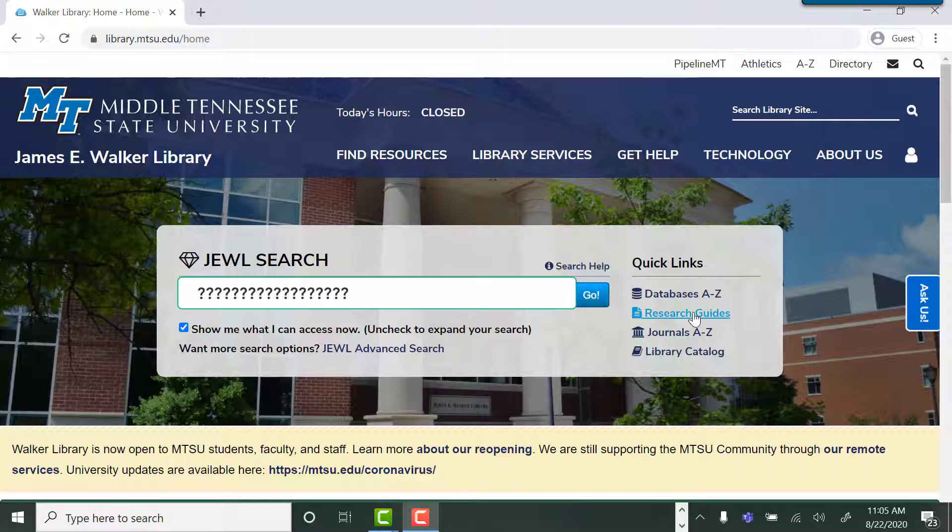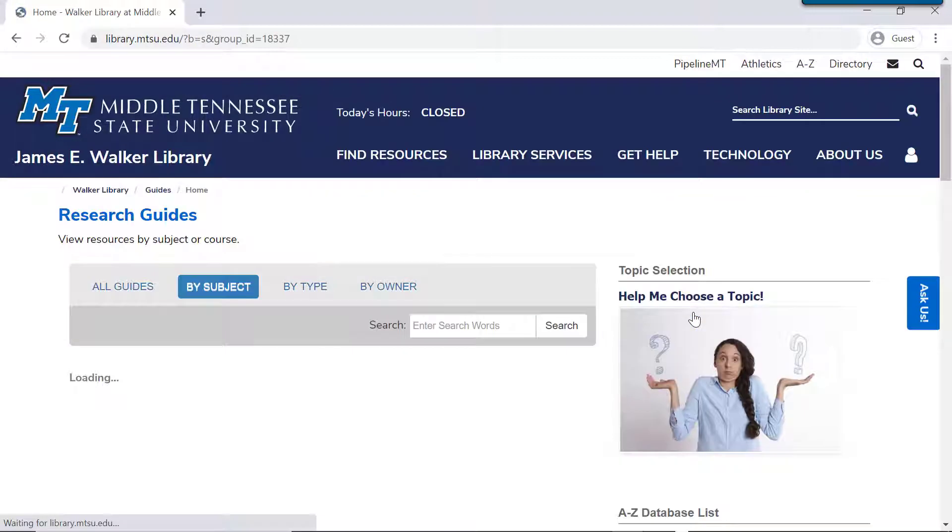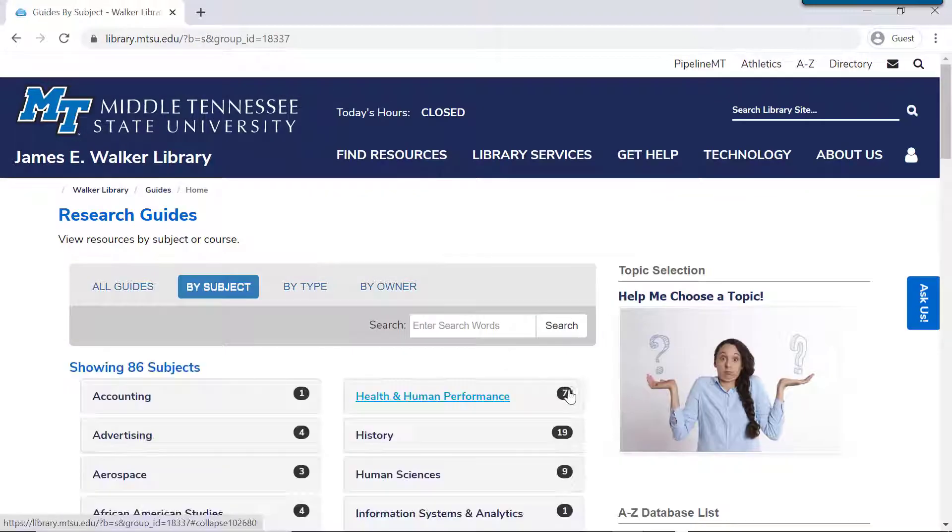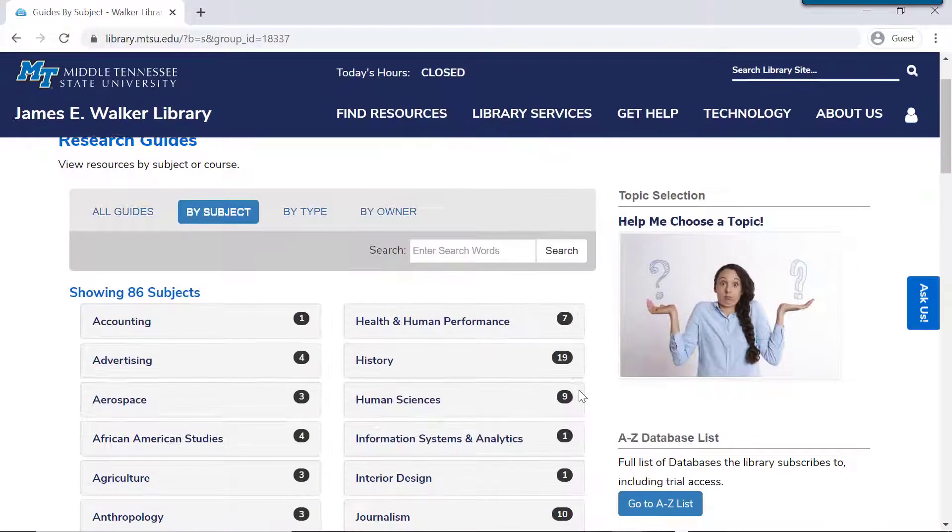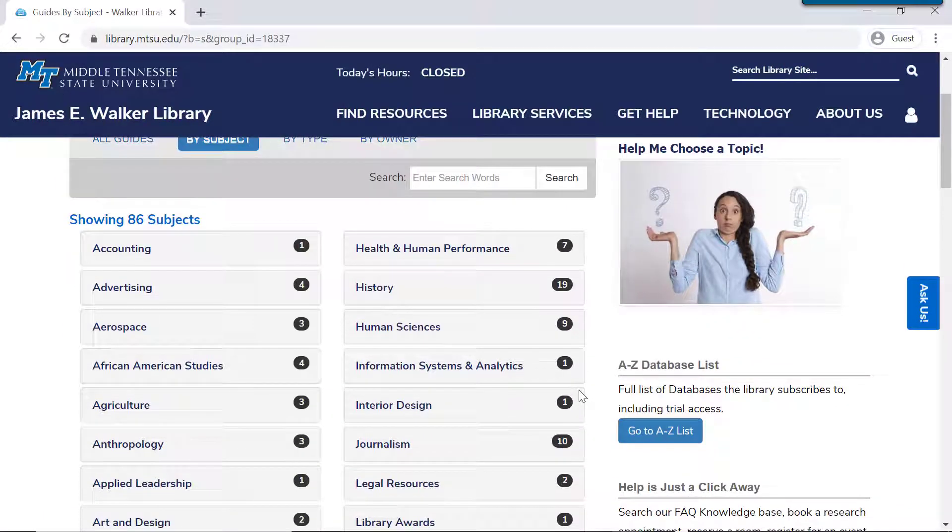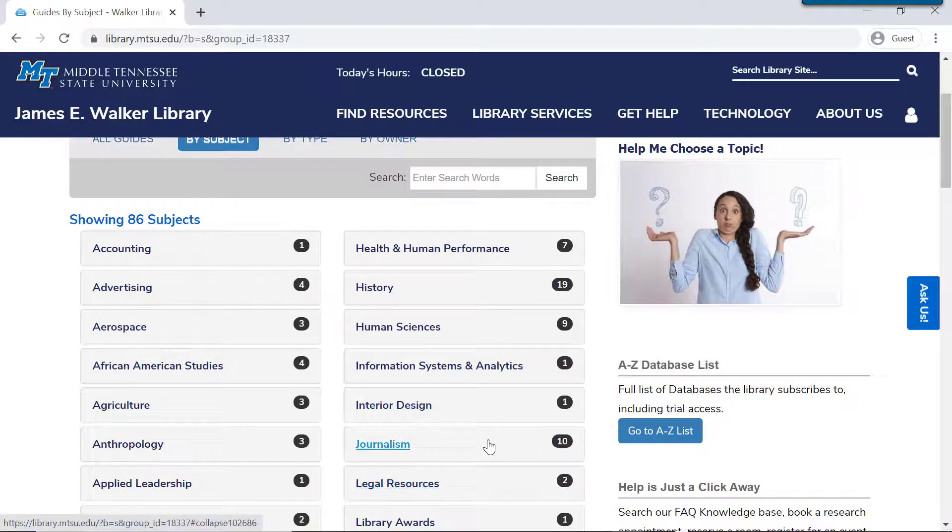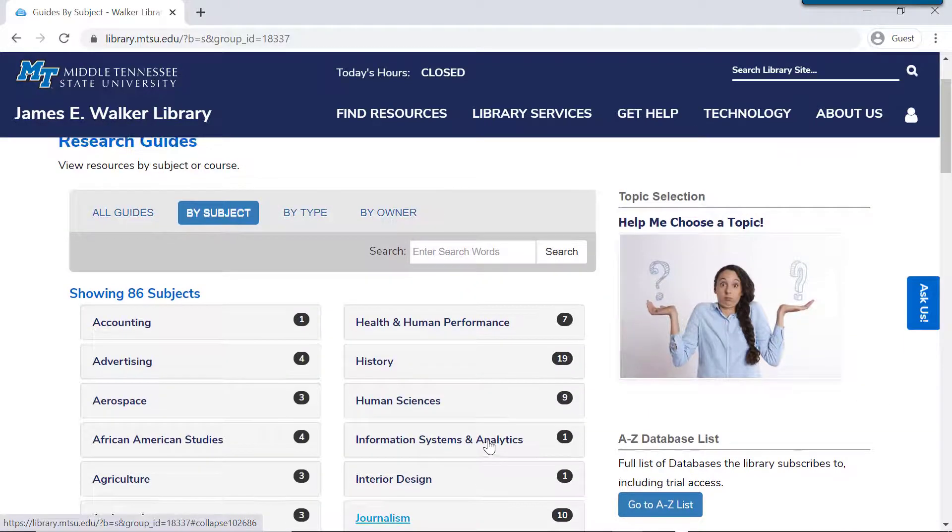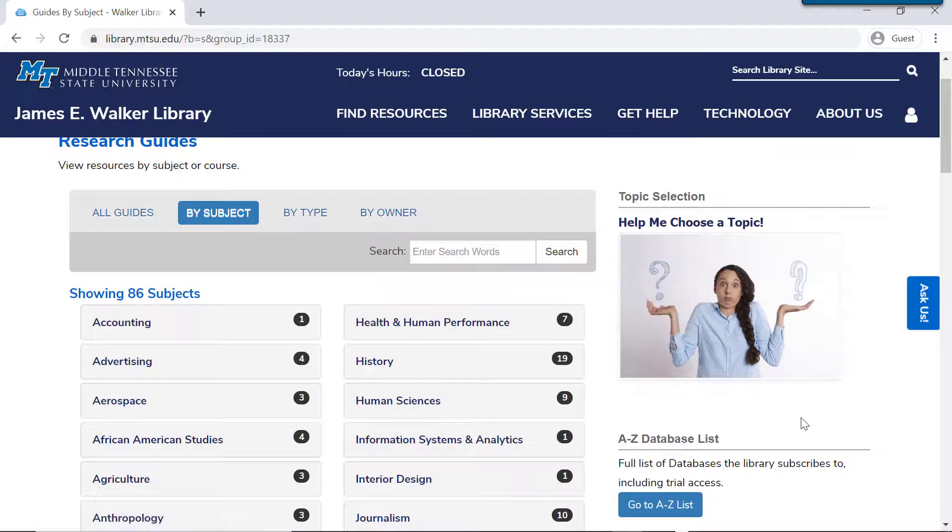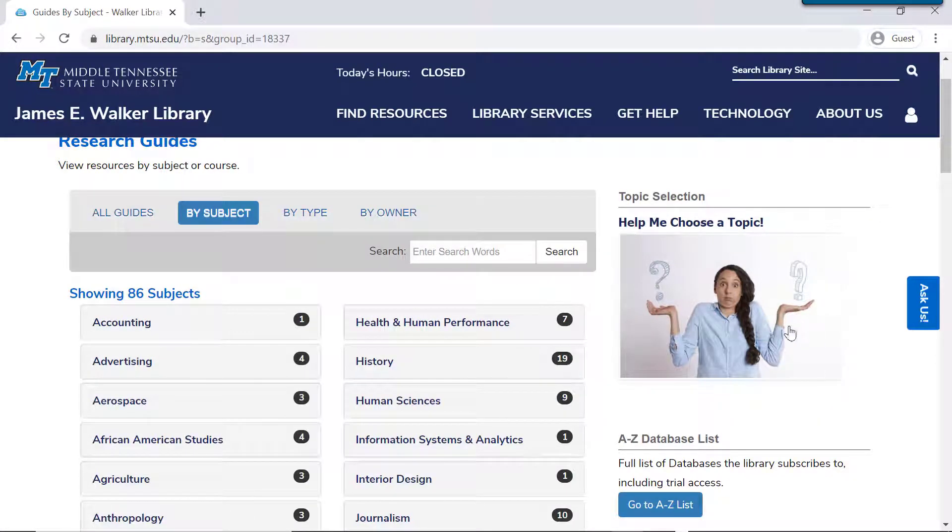Let's click on the Research Guides. The Research Guides are lists of resources organized by academic subject, and there's some really good stuff in there. But if you don't know what topic to choose, this is a really great guide. Click here on Help Me Choose a Topic.